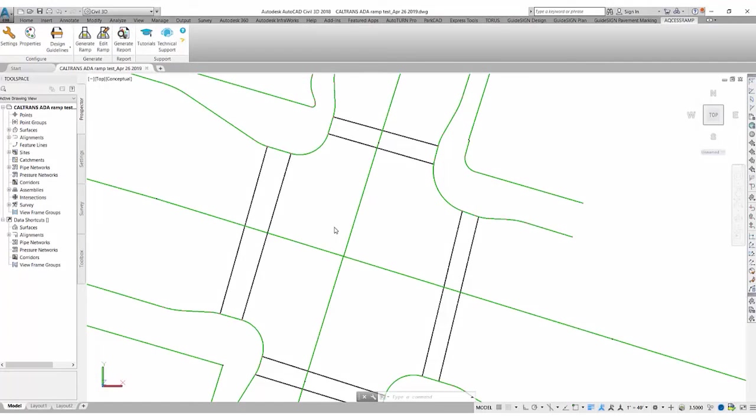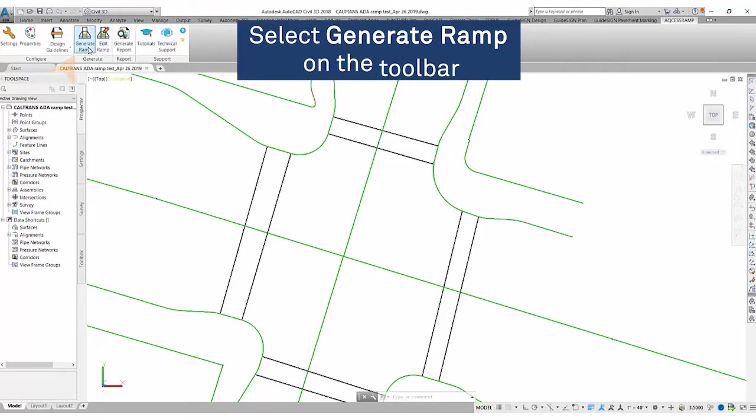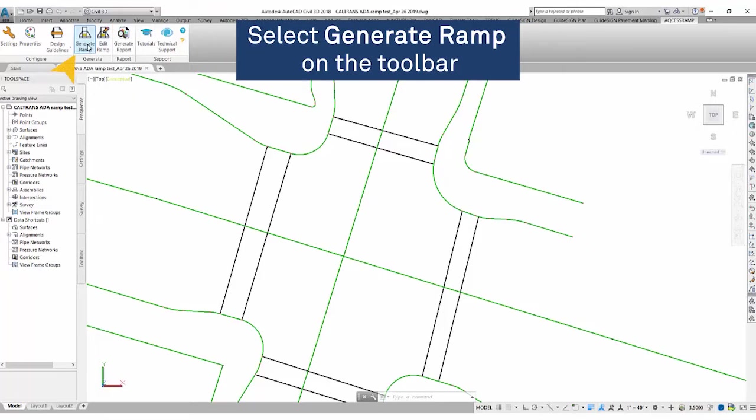Hello everyone, welcome to a quick guide on how to place ramps with access ramp software. Now that we have everything set up in access ramp, we're going to generate a single ramp.